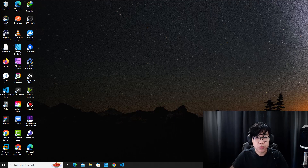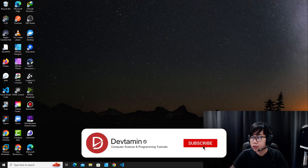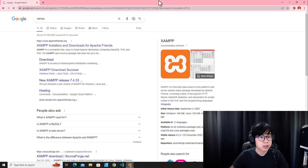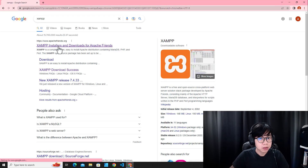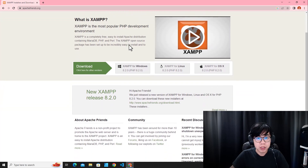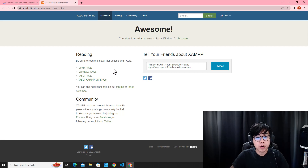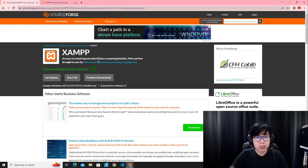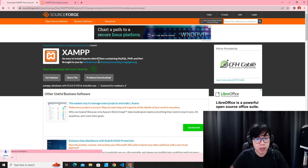Let's get started. First of all, you need to make sure that your computer has XAMPP installed. I recommend you open your web browser and go to the XAMPP website. If you don't have it installed, download it and install it on your computer. The installation is pretty simple — after the download is finished, you just click Next, Next, Next until it's done.